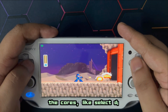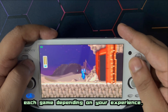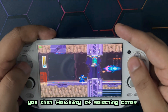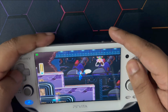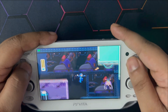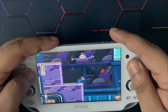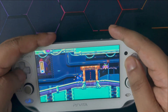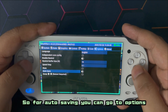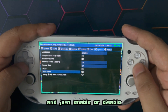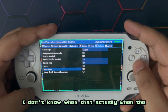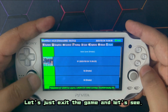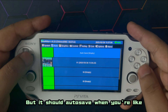You're going to have to play around with the cores — select different cores for each game depending on your experience. That's a very good thing about the emulator: it gives you the flexibility of selecting cores. For auto saving, go to Options and enable or disable the auto save feature. I'm not entirely sure exactly when the game gets auto-saved — maybe while you're exiting the game.